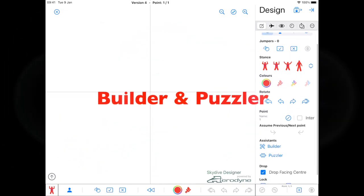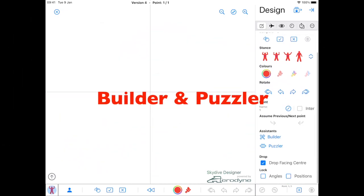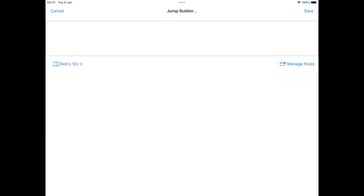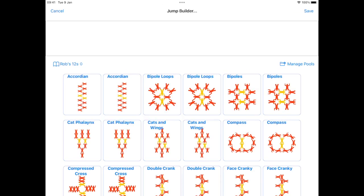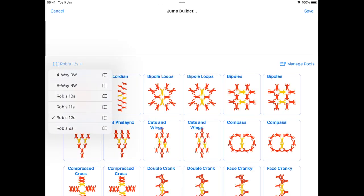So first off, headline features: builder and puzzler. Tap on the builder. This gives a whole bunch of dive pools.